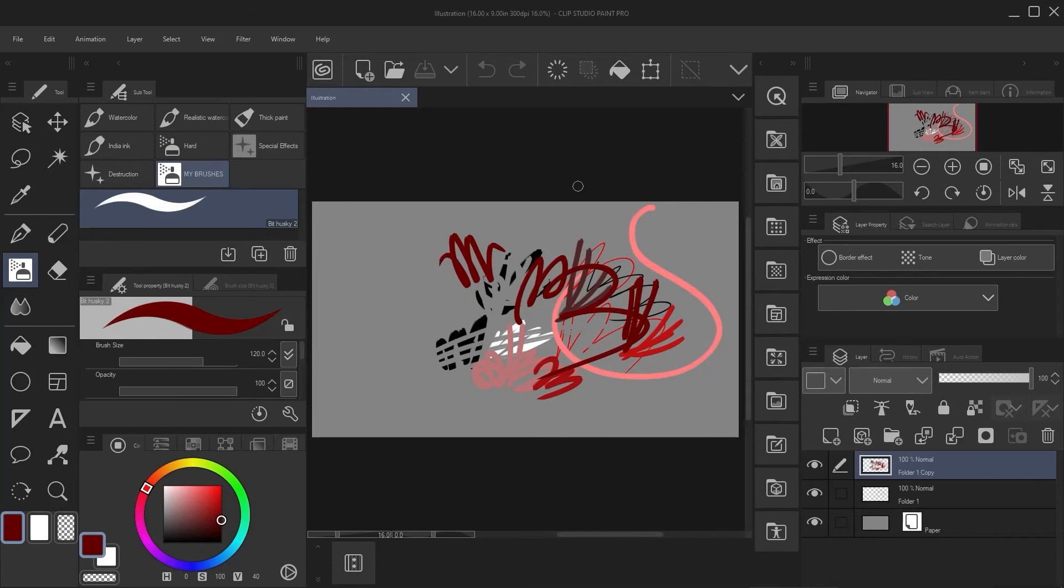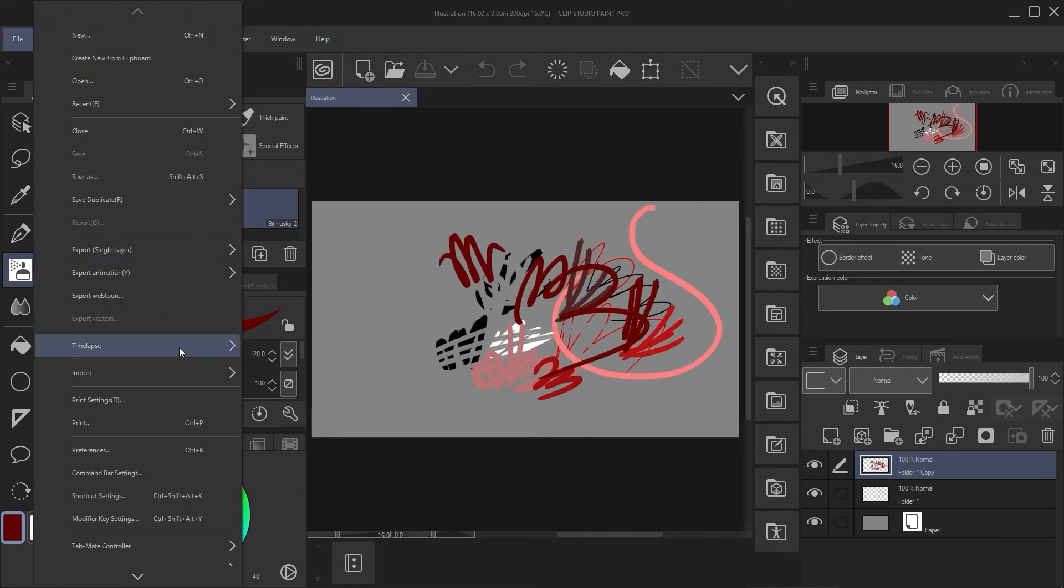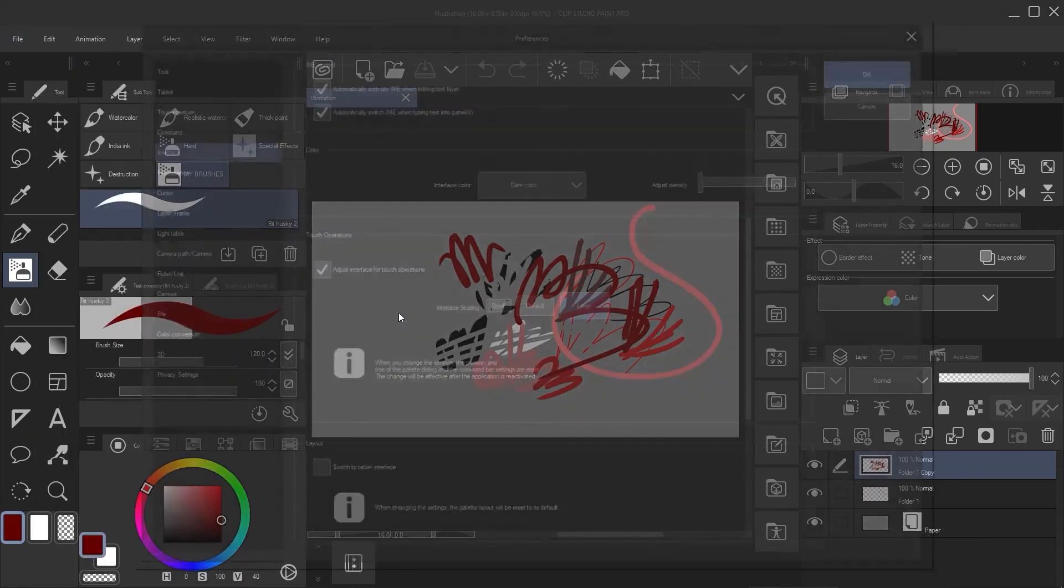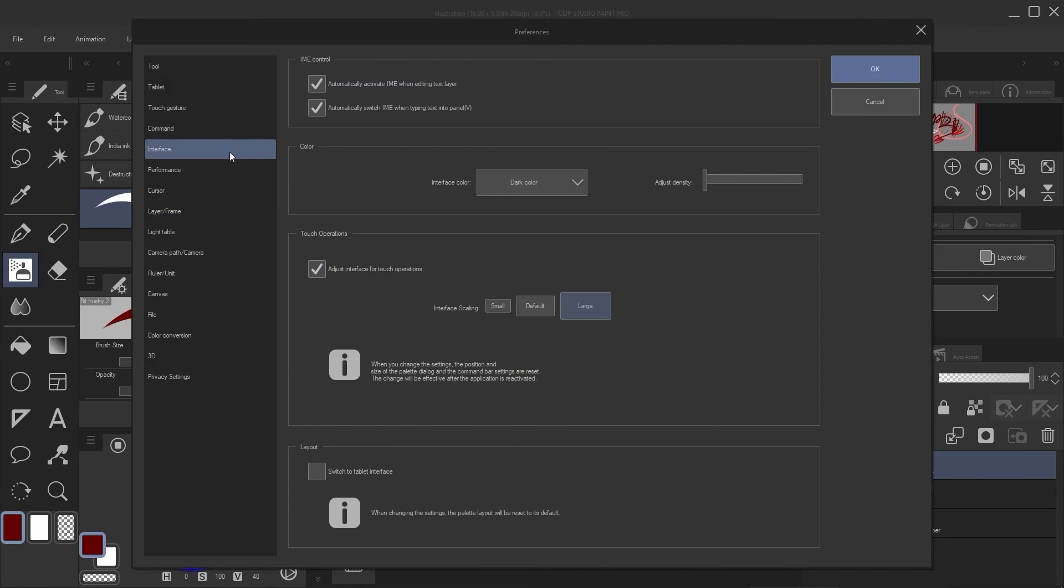So I switched to large just to show you the difference. And this is how it looks now. Looks pretty crazy, but if you have a huge screen and the icons are very, very tiny, then this is the thing that you want to do. If you want to go back and change it again, you can just do it to preferences and, you know, just switch to smaller default.